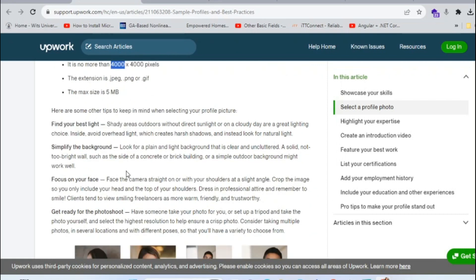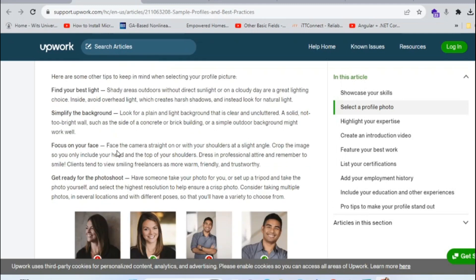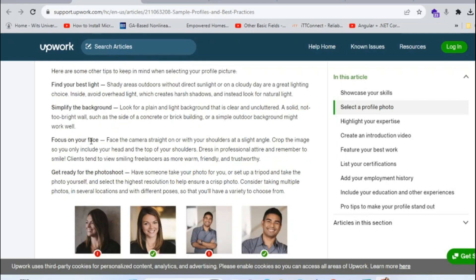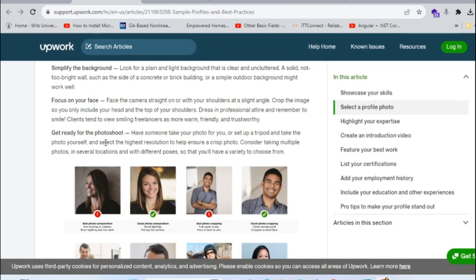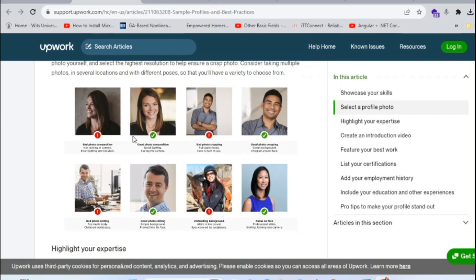You also have to make sure that the lighting is okay and your background is okay. You need to focus on your face — your face is much more important than every other part of your body. Also, you have to get ready for the photo shoot.